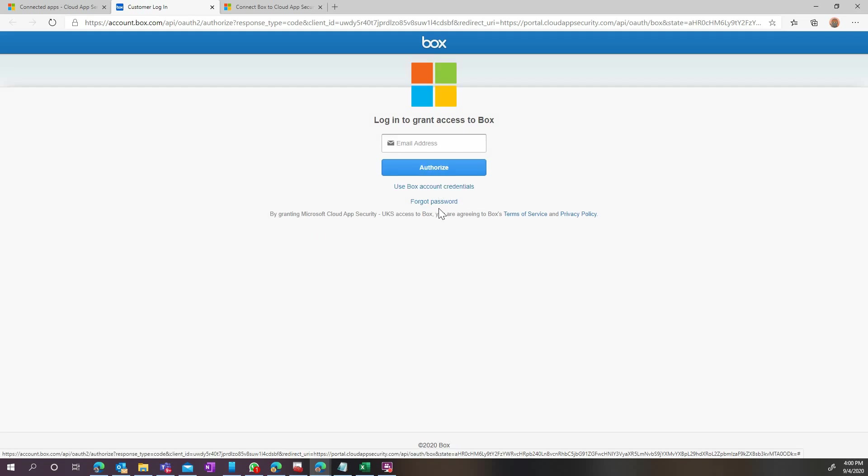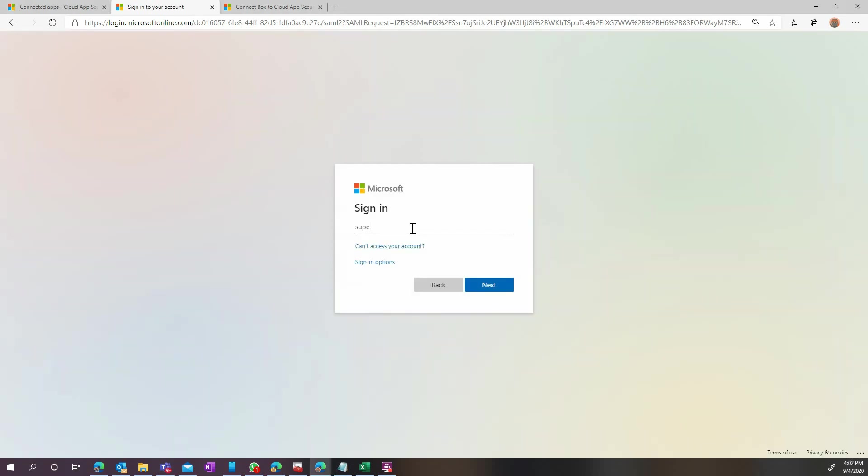Enter your credentials here. Remember, this has to be an account with administrative rights to Box. It could be a built-in account or an SSO account. In our case, we are federated with Azure AD.